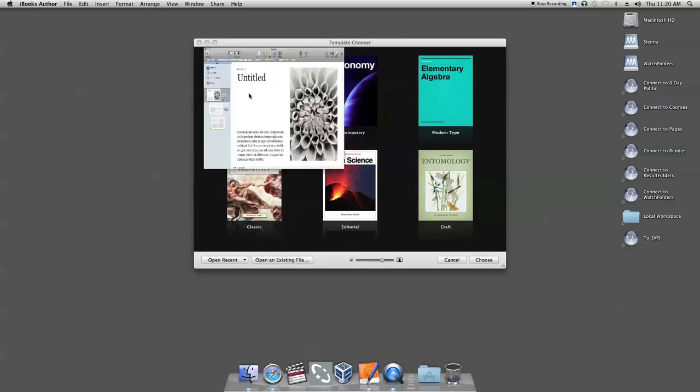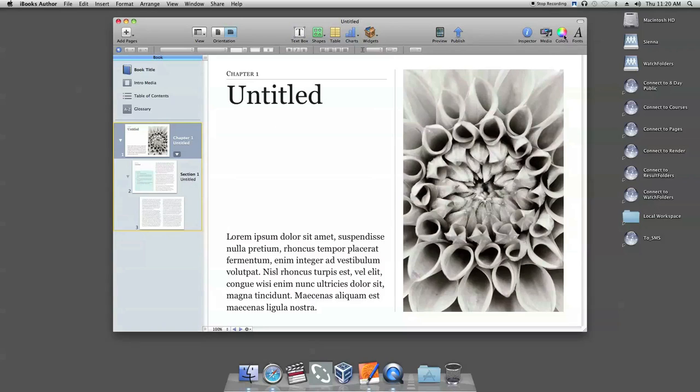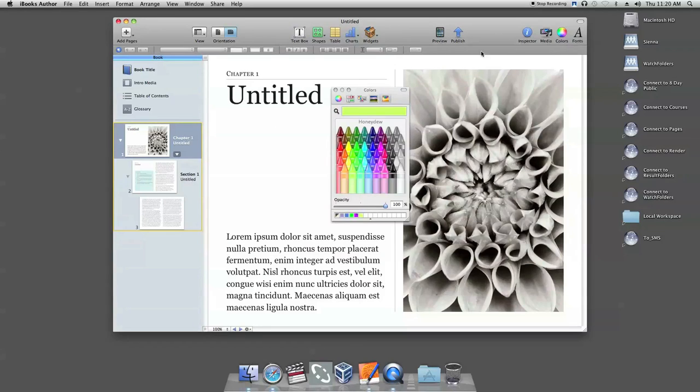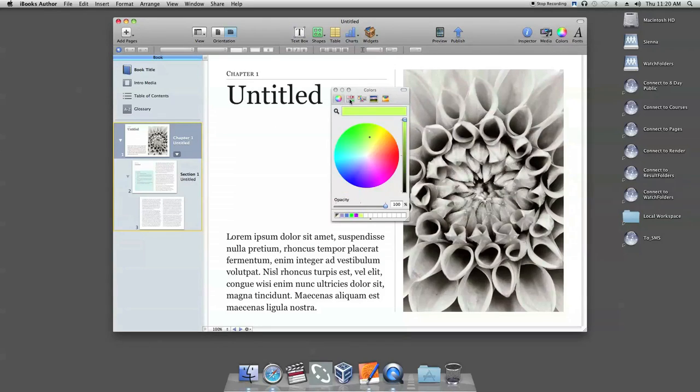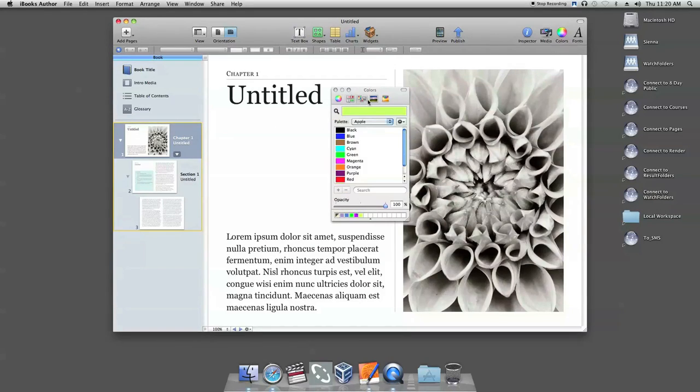Next, click on the colors button on the upper right corner. There are five ways to choose the color.